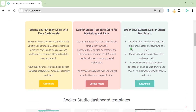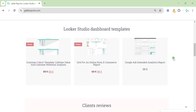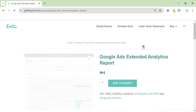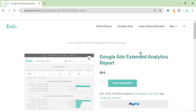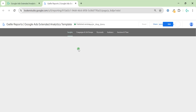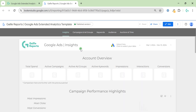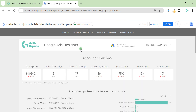This video is for those who work with paid ads and especially Google Ads. I want to present my Google Ads extended analytics report. My name is Gala, I'm a Looker Studio expert and the founder of Gilio Reports, and today we'll observe this Google Ads dashboard.